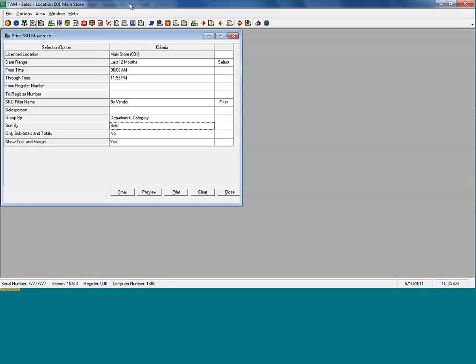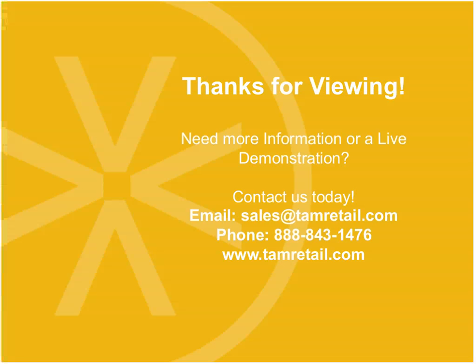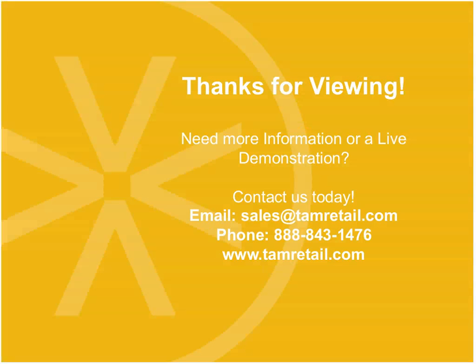That wraps up our demonstration today of our back office features, including daily sales reports, filtering, grouping, and sorting options. I'm going to return back to the meeting center. Don't forget, like always, I want to thank you again for viewing. But if you need more information or a live demonstration, please feel free to contact us today at the contact information shown here by way of email, phone, or website. Thank you for attending. Have a great day.